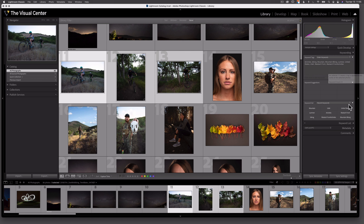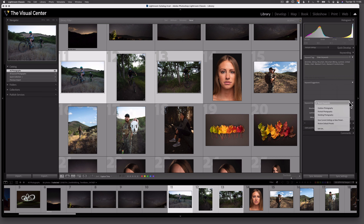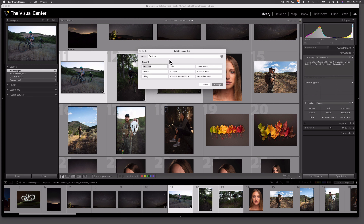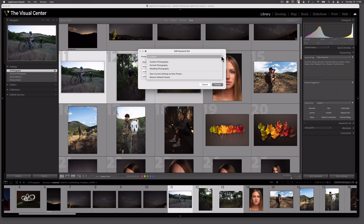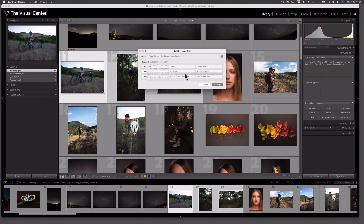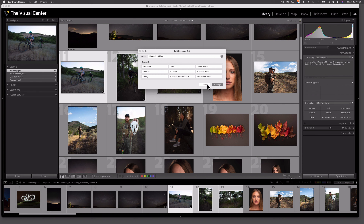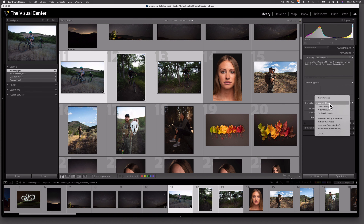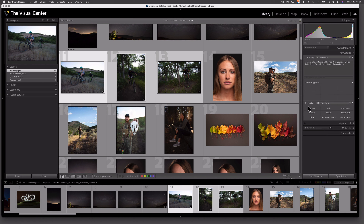I can also save this keyword set as a template. If I drop down where it says 'Recent Keywords' and select 'Edit Set,' I can take those keywords and under the Presets dropdown select 'Save Current Settings as New Preset.' Let's call this one 'Mountain Biking.' Now any time I do a mountain biking shoot, I can select Mountain Biking as my keyword set and automatically click to select which keywords I want to add to those photos. Using this process, I've added loads of keywords to my image catalog.